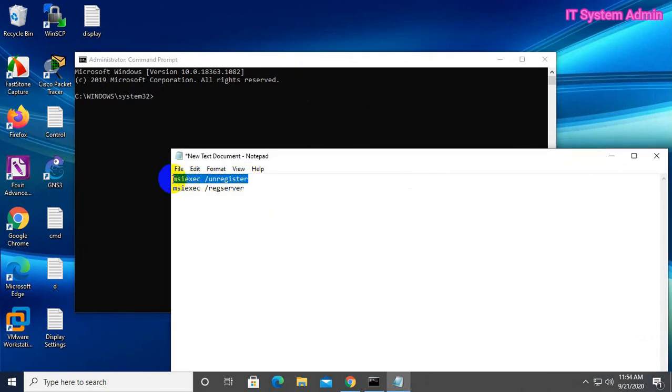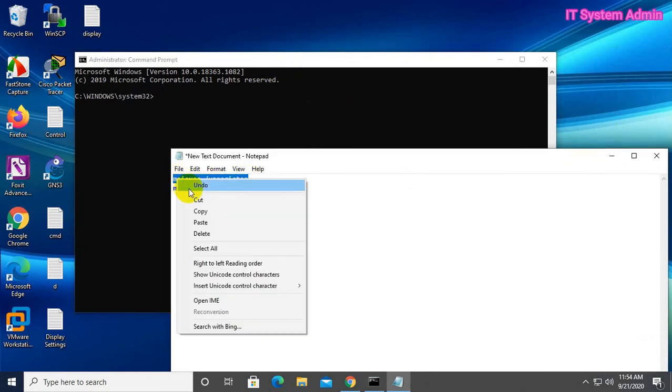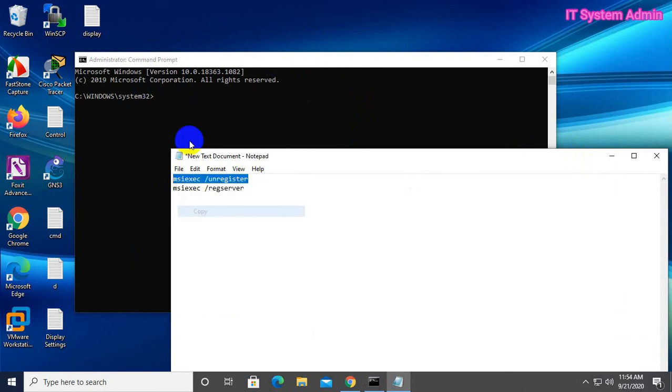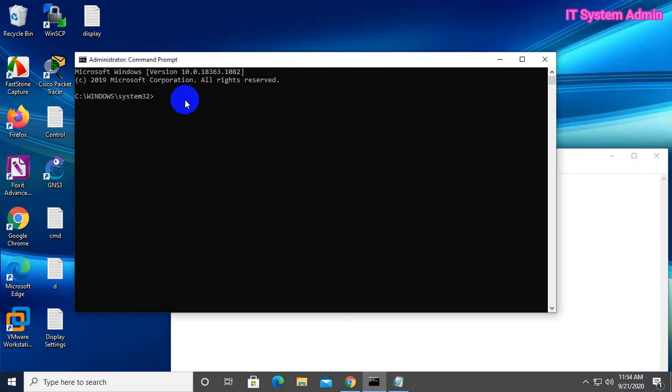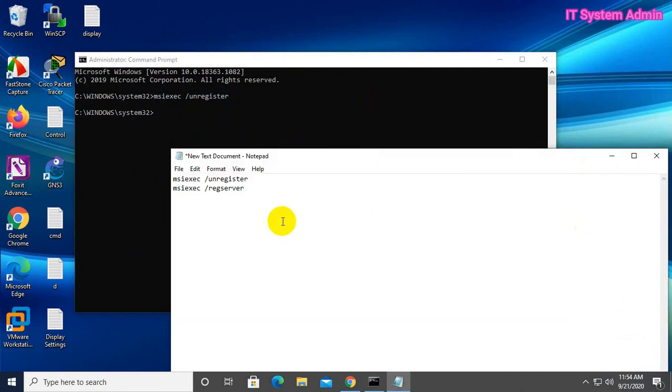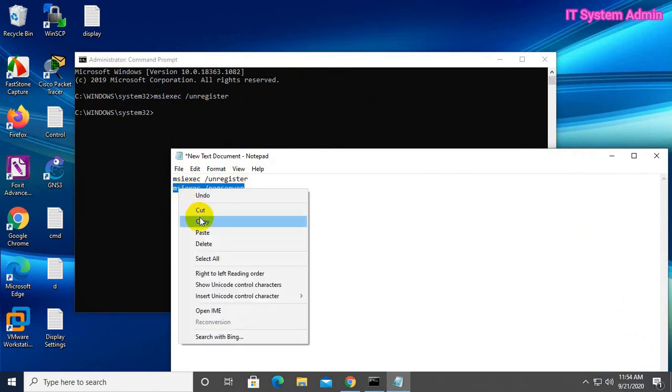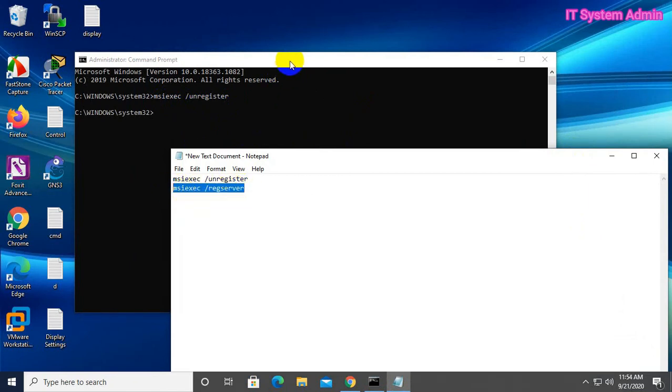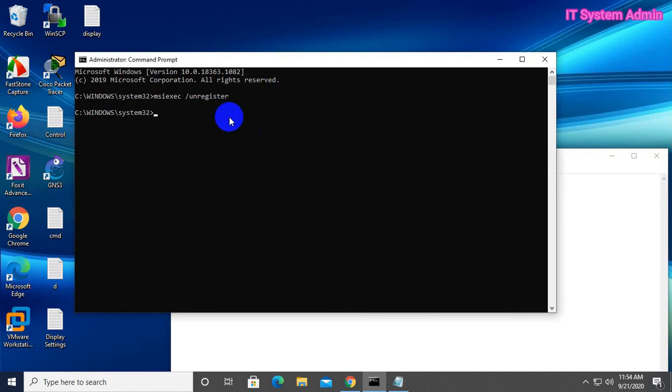Run msiexec /unregister, hit Enter. Next, run msiexec /regserver.